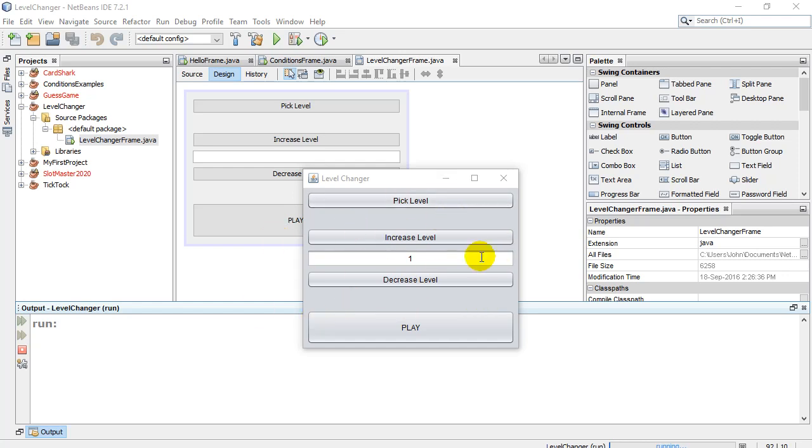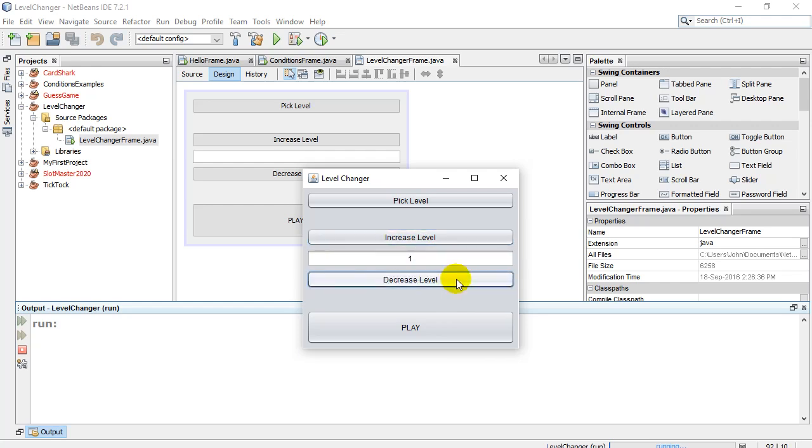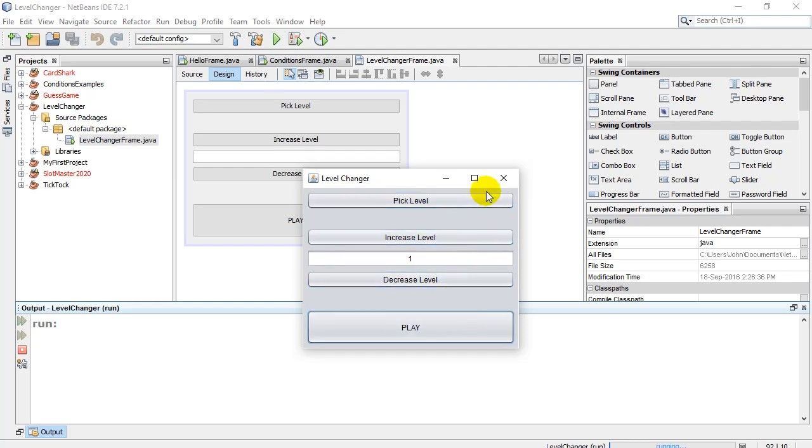My little sample program here is supposed to be a little window where the user picks their level that they want to play at. You can see here I've made it so it can't go higher than 5 and it goes down and it can't go lower than 1. But all the buttons are available. Here's our little example of using the graphic user interface commands.